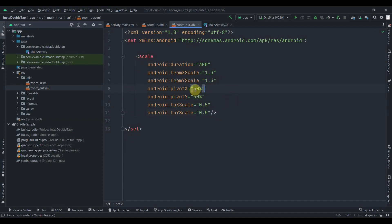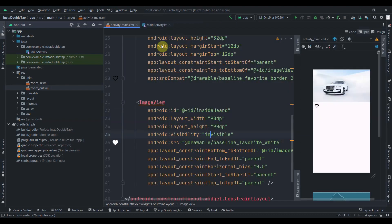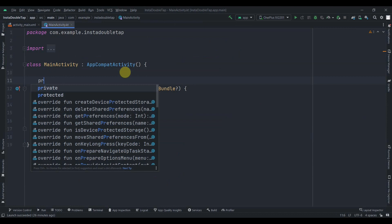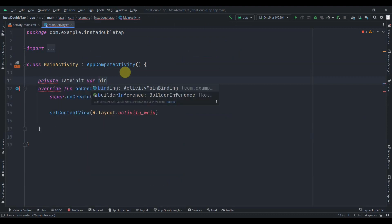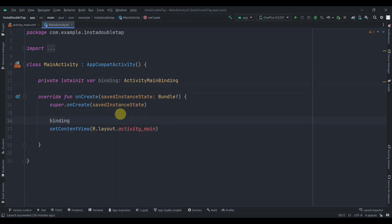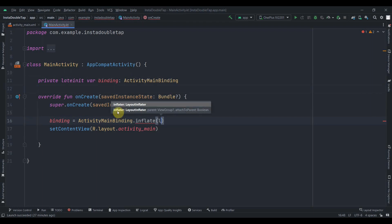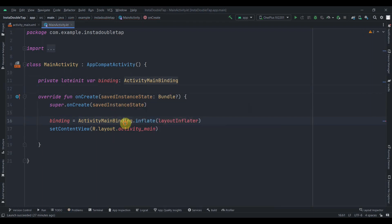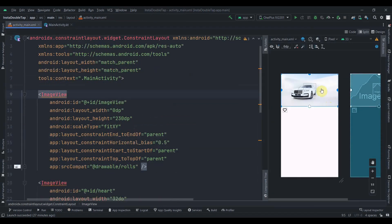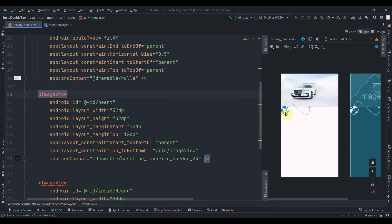Zoom in and zoom out are done. Now we need to implement MainActivity. First I'll create a private lateinit var binding of type ActivityMainBinding, then initialize it by calling ActivityMainBinding.inflate passing the layoutInflater, and set setContentView to binding.root.